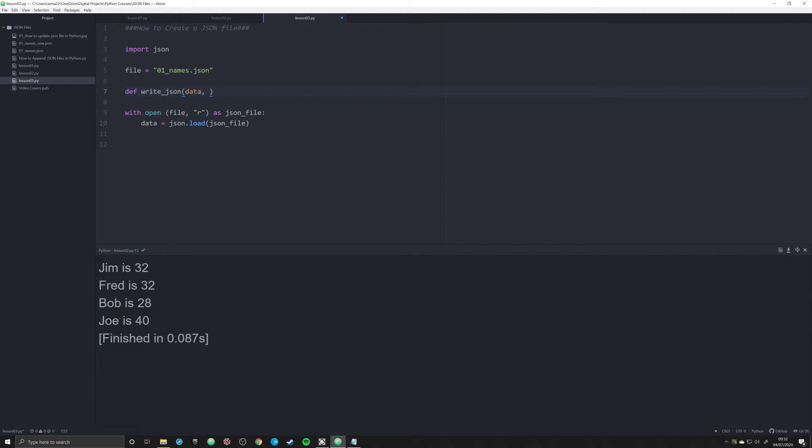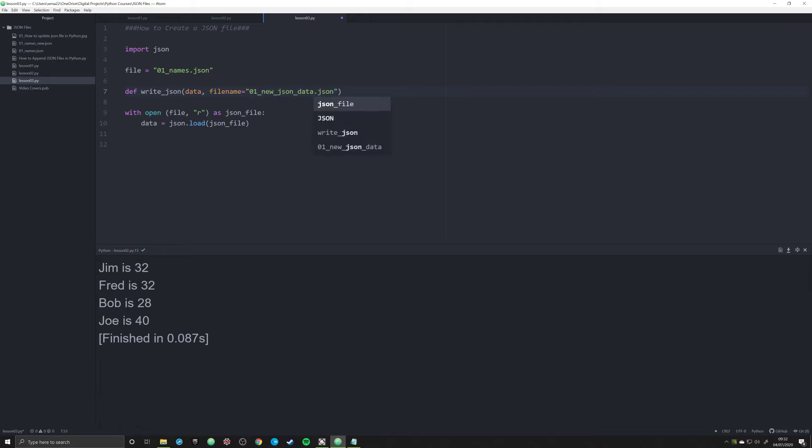And the other thing that we're going to do is we're going to pass in what we want this JSON file to be called. So I'm just going to call it new_json_data.json, make it a little extra long and unnecessarily complicated.